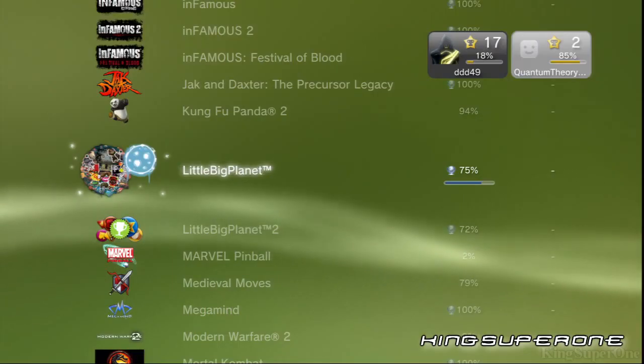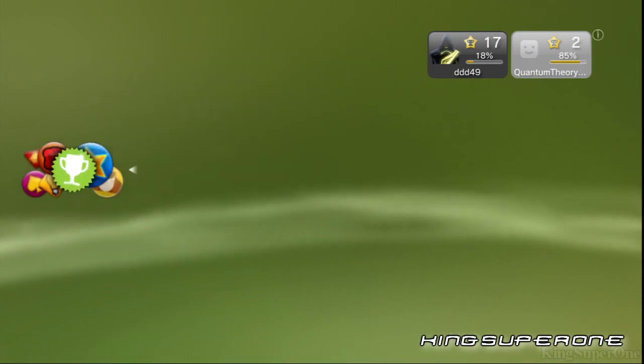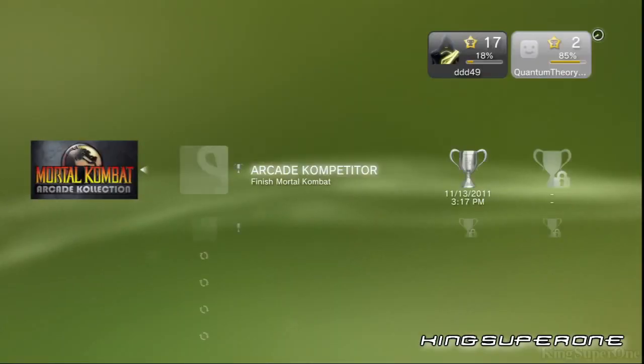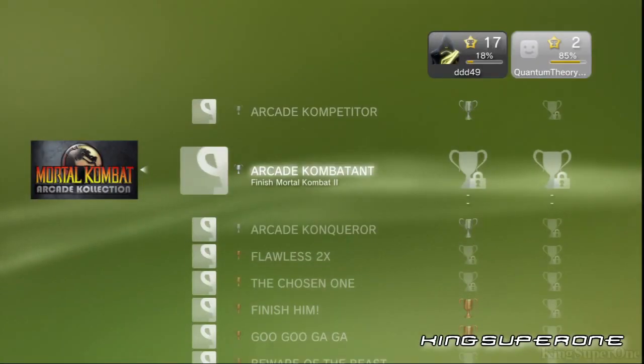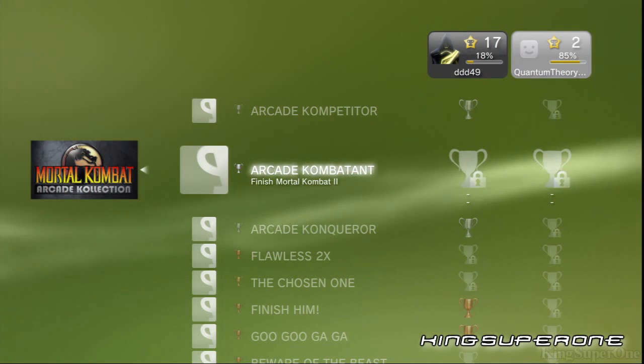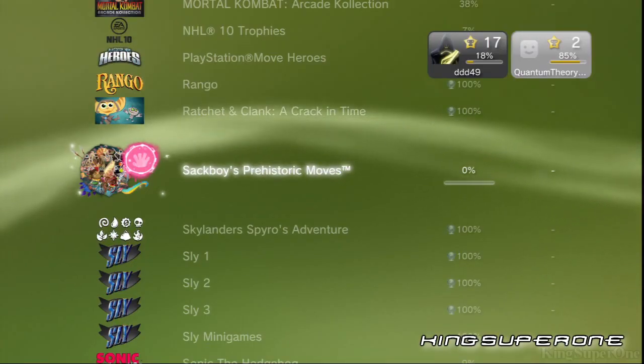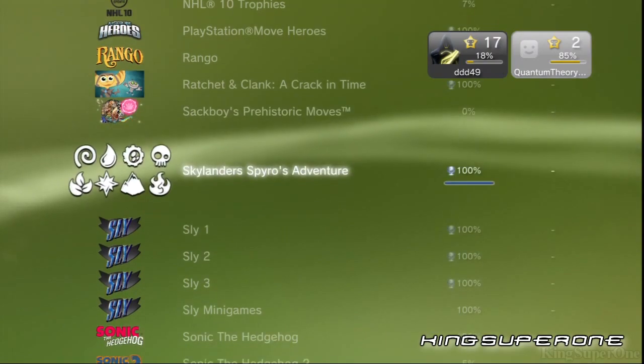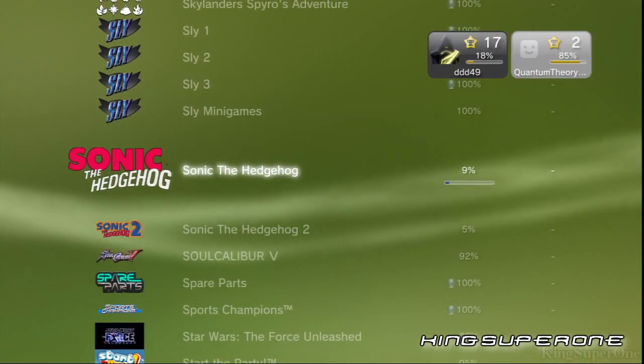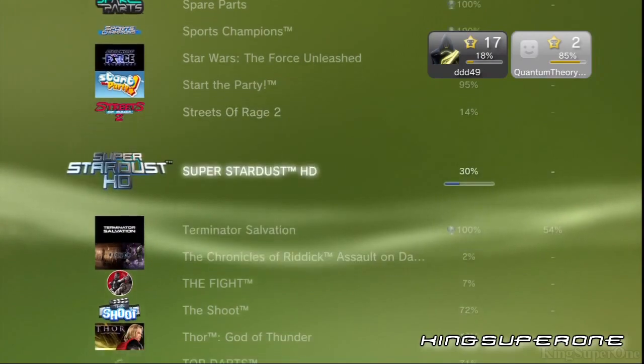Little Big Planet - great job on that, nicely done, just need to get the DLC and you're set for 100%. Mortal Kombat Arcade Collection - do you even have any of these? Good luck on Mortal Kombat 2. Sackboy - you have Little Big Planet 1 and 2 platinum, so try to at least get this one done. Come on man, get these Sonic games done. Good luck on Streets of Rage 2.